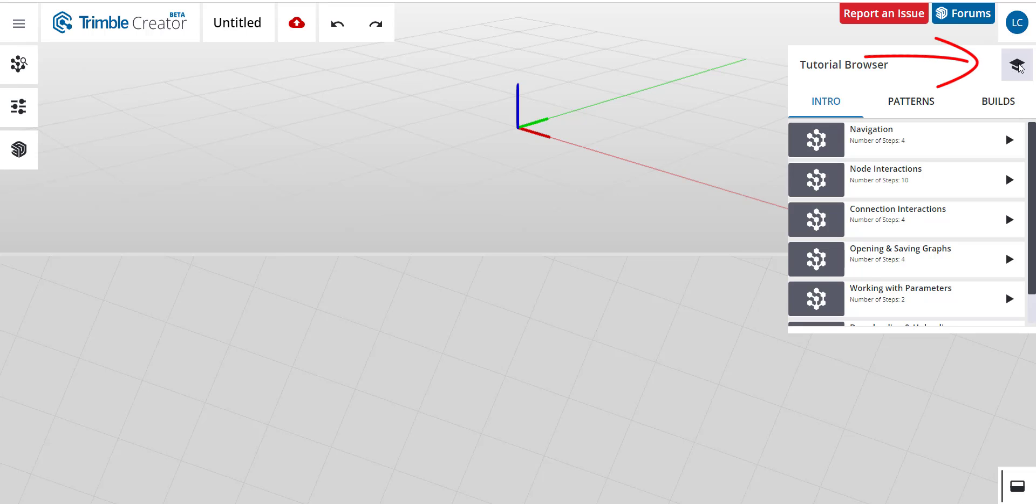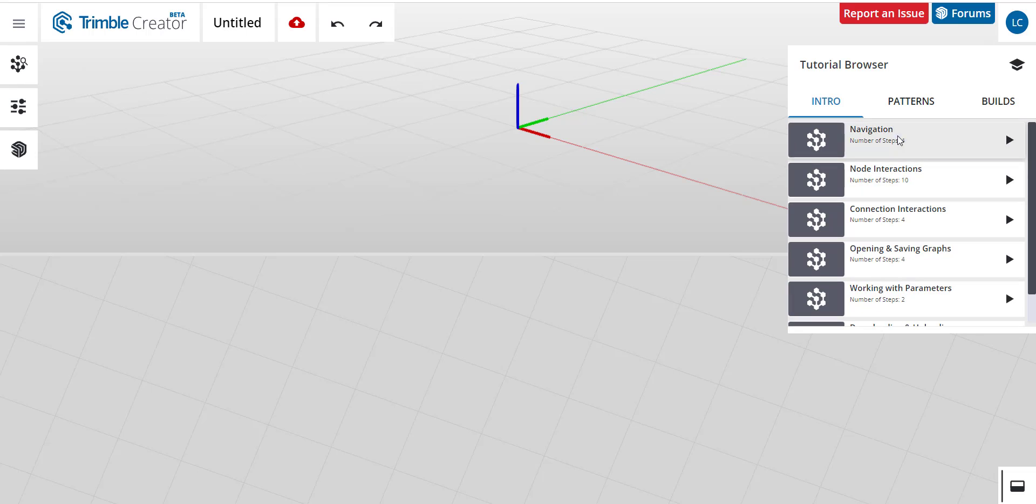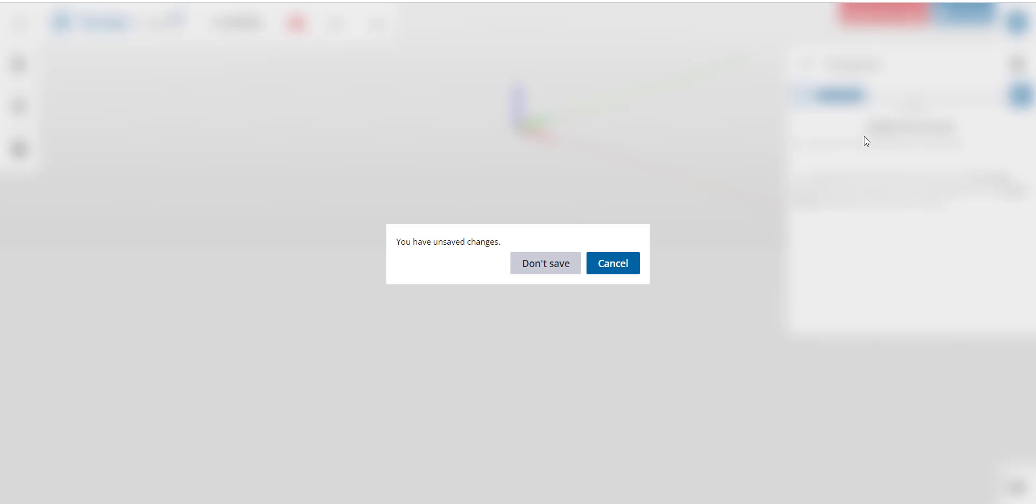If you click here on the EDU mode, you'll find tutorials. For example, Navigation.